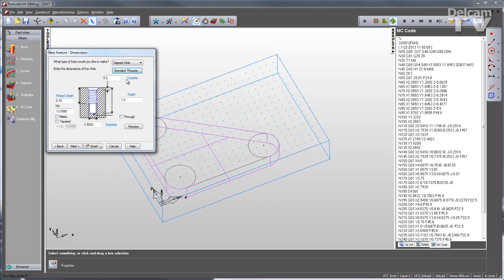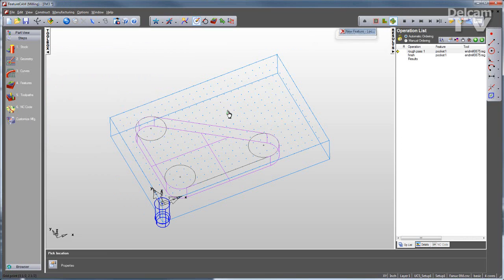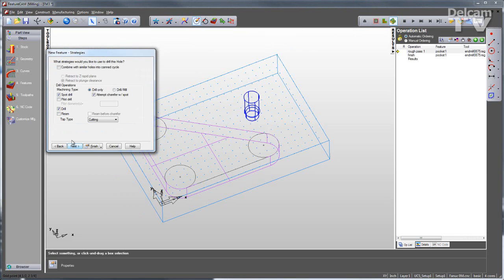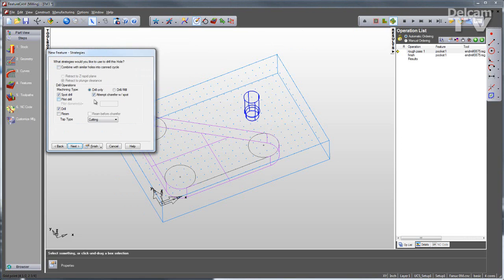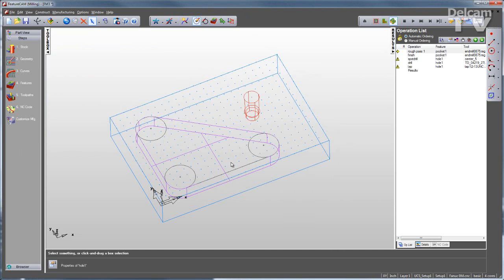Verify the dimensions, give it a location, verify the strategy, and click finish. And again, FeatureCam does the rest.